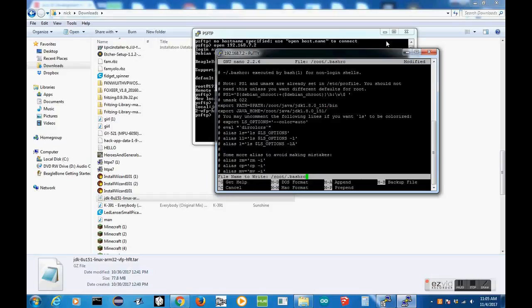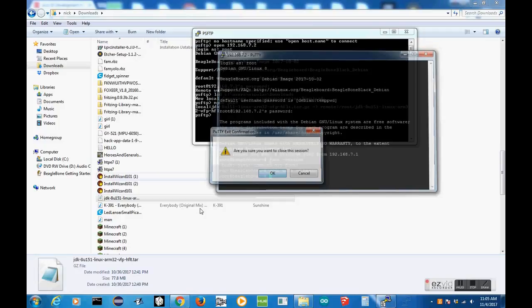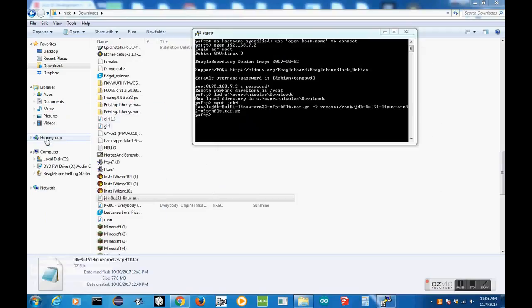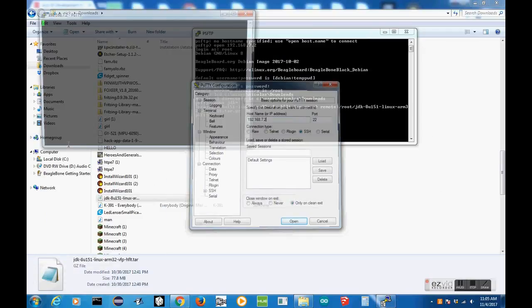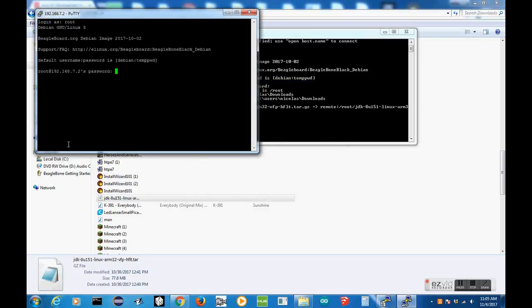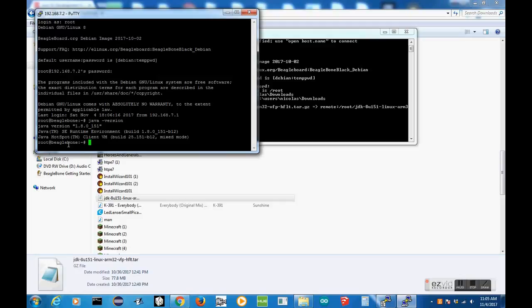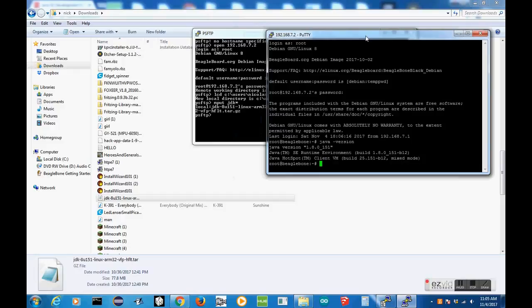Now, if we save that, exit out of our putty, and putty back in, we will see that it works, or at least it should work. Let's see. So -version. And there we go. Now you have the environment variables permanently set to your BeagleBone. So now you will never have to do that again.